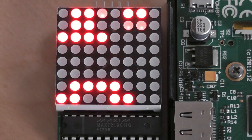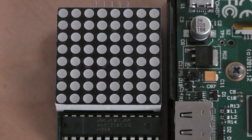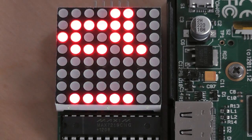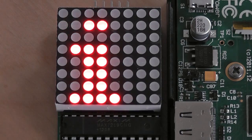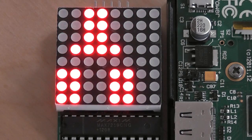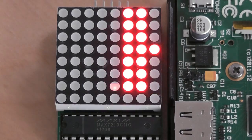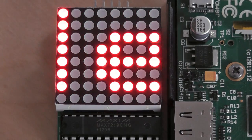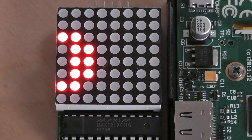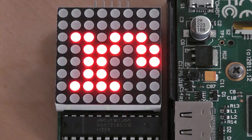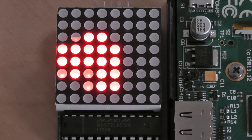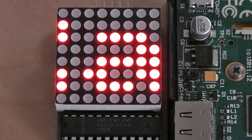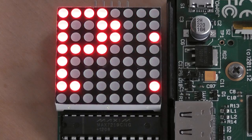And if you daisy chain two of them together, they will display exactly the same thing at the same time. Now it may be that it's possible to connect more than one using different chip select ports on the Pi. Because you have got two chip select ports for the SPI. But I haven't gone there yet. I will be trying that at some point. It would be rude not to.